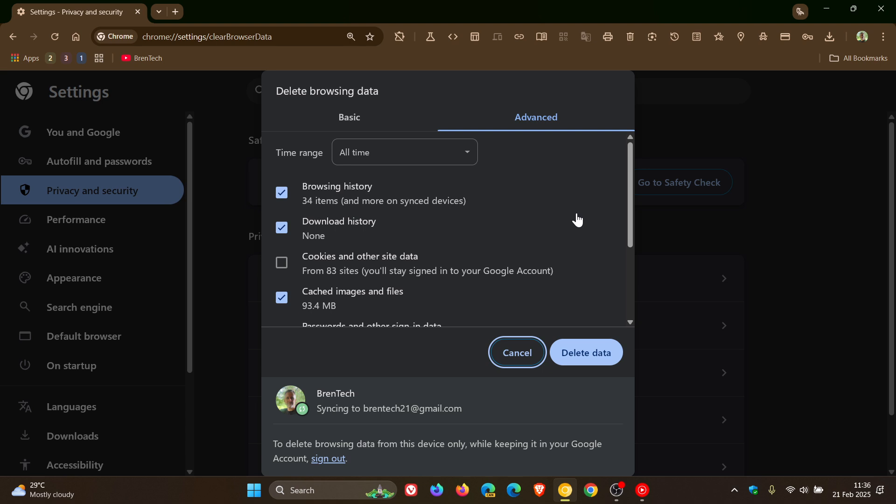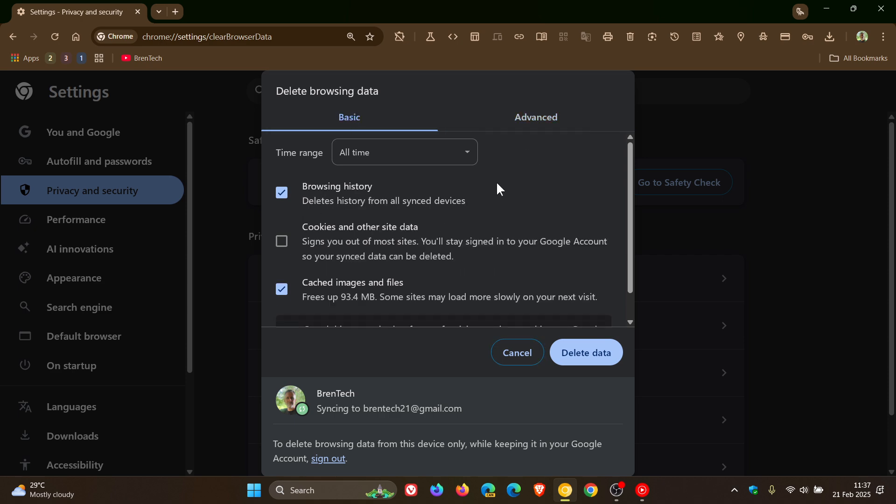Currently in the stable version, this is what the dialog and menu looks like. You've got your basic options with browsing history, cookies and other site data, and cached images that you can delete.